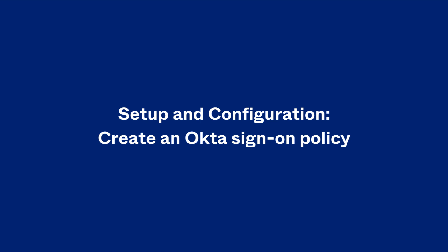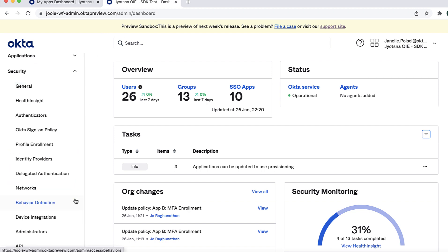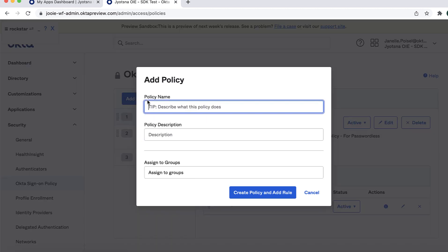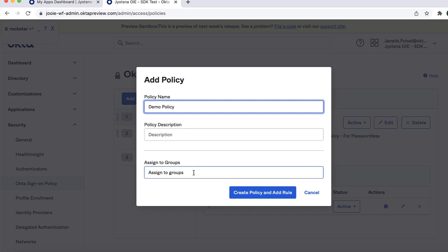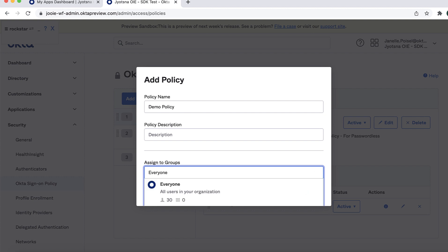Setup and Configuration. Create an Okta sign-on policy. Begin in the Admin Console. Go to Security, then Okta Sign-on Policy. Click Add New Okta Sign-on Policy. In the Add Policy dialog, add a policy name and optional policy description. In the Assign to Groups field, choose Everyone.